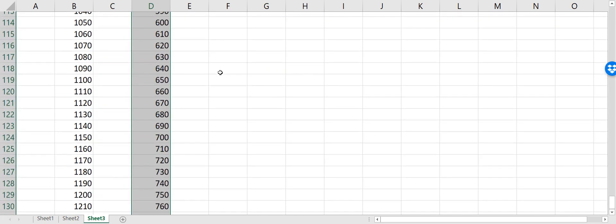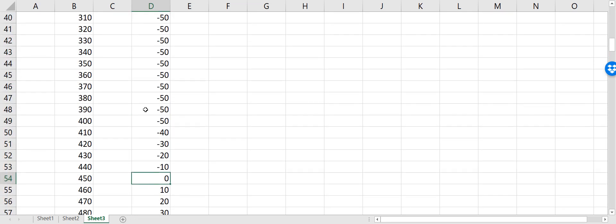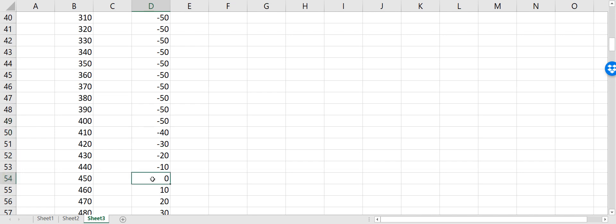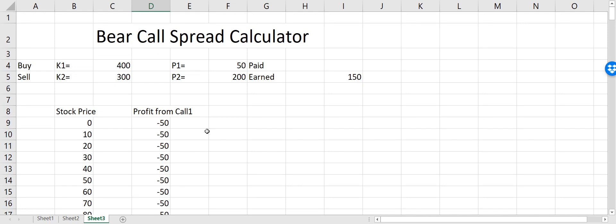As I drag down toward the strike price of 400, we still have a loss of minus $50. But then as the stock price goes up, we eventually reach the break-even point at 450, which is the strike price plus the premium paid. Above that, we start making money from the call option.